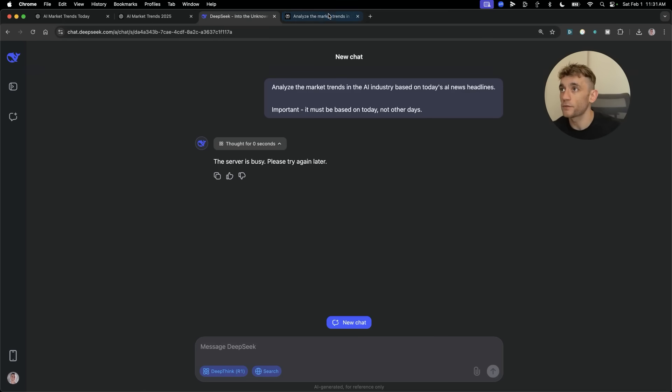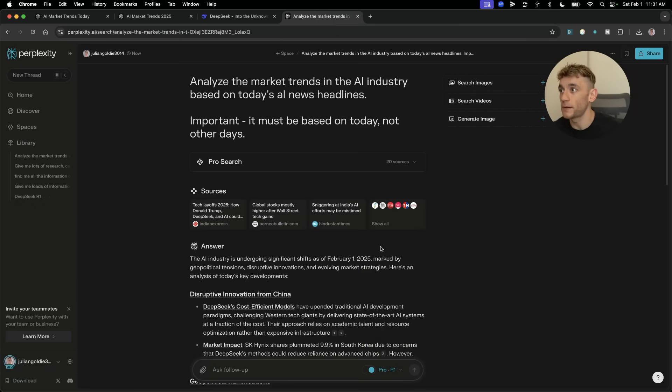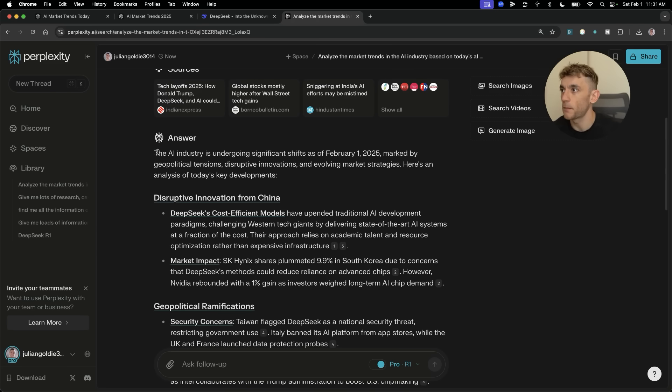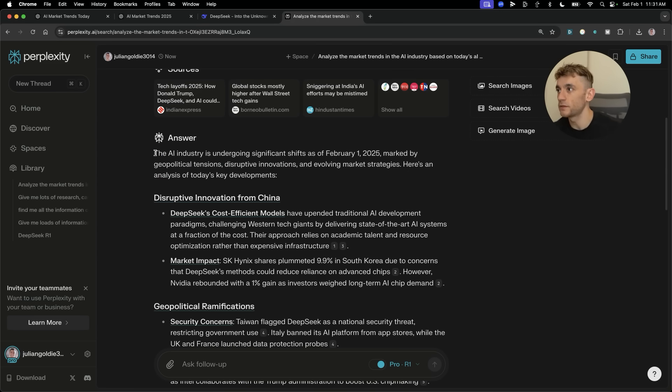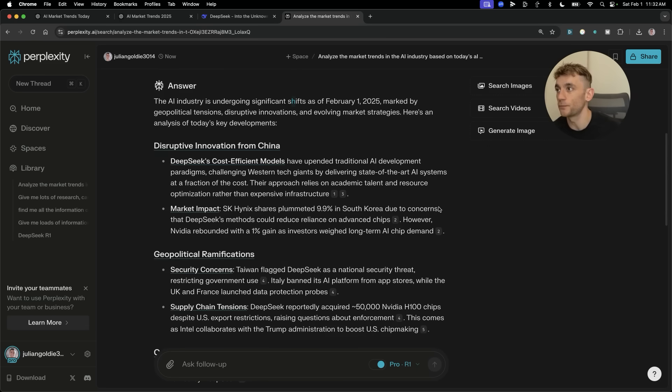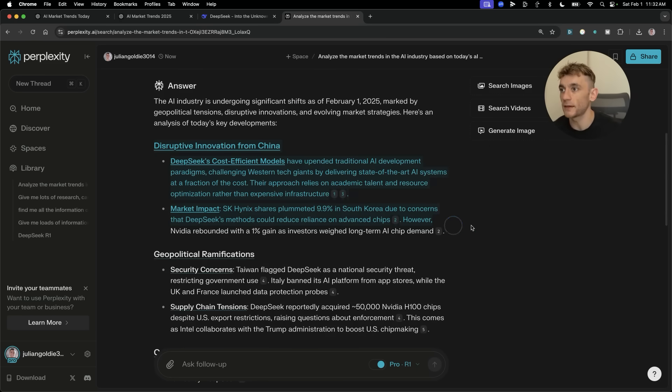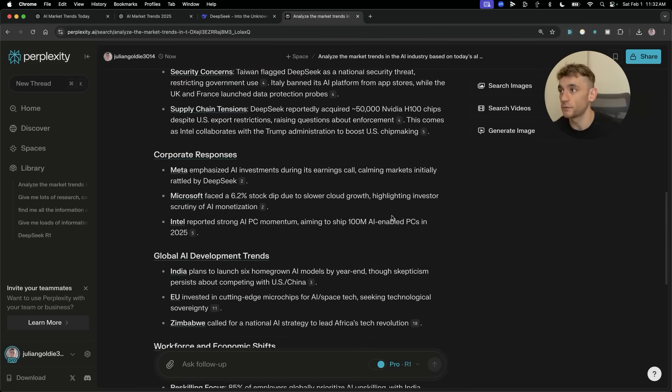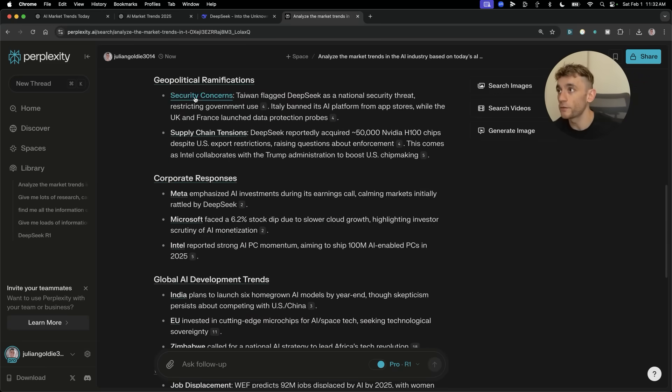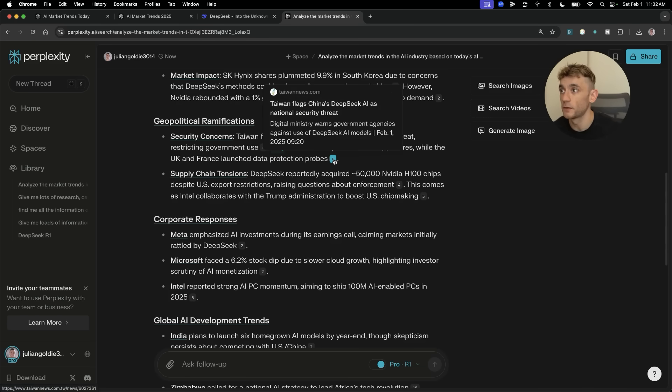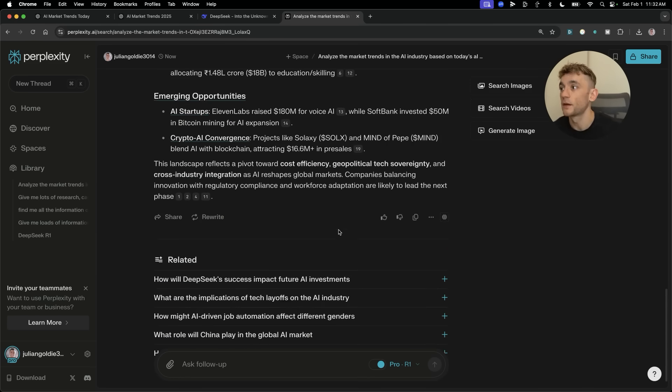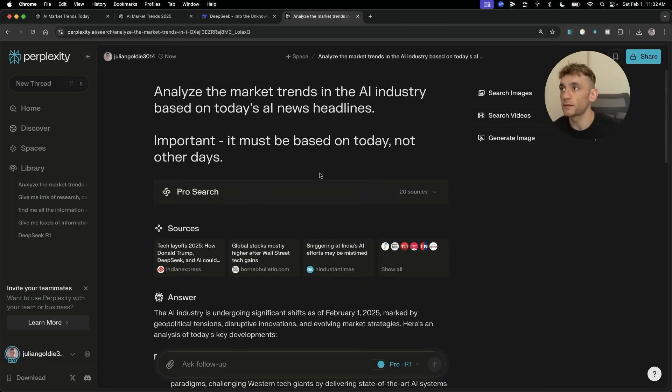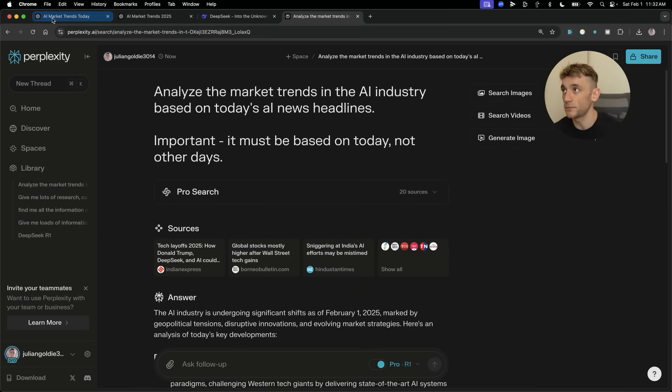Let's have a look what we got back from perplexity. Look at that. Perplexity is probably outperforming everything, especially when you combine it with DeepSeek R1. It says the AI industry is undergoing significant shifts as of, and then it actually mentions today's day, which is useful. Then it talks about DeepSeek, which has been the biggest headline from this week. It's talking about how Taiwan flagged DeepSeek as a national security threat, along with Italy banning its AI platform. This is really recent news. The analysis is super useful. Out of everything, perplexity is winning that, especially when you combine that with DeepSeek R1.